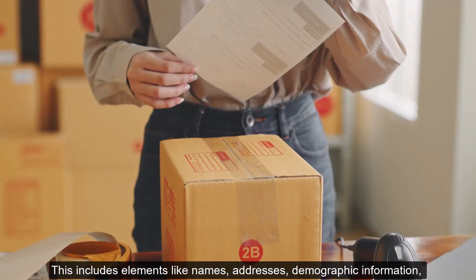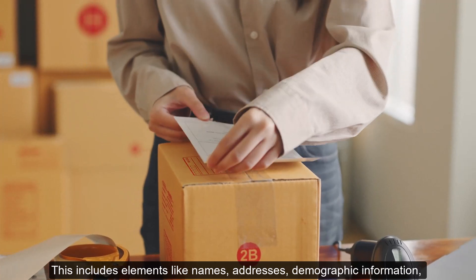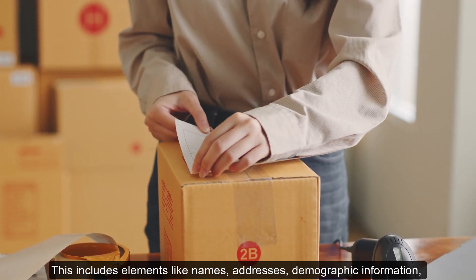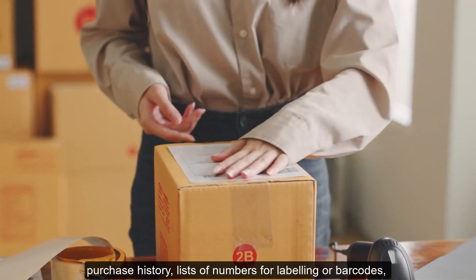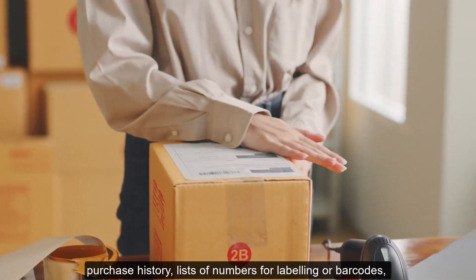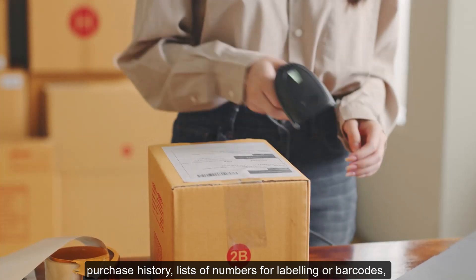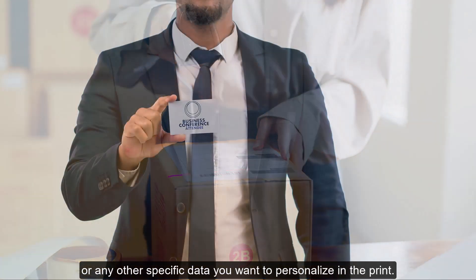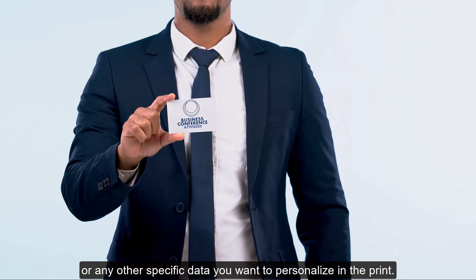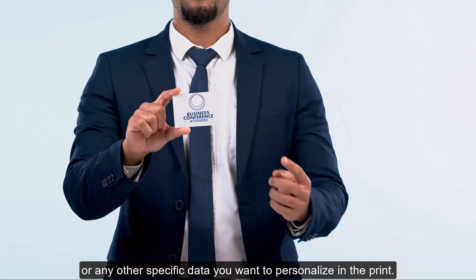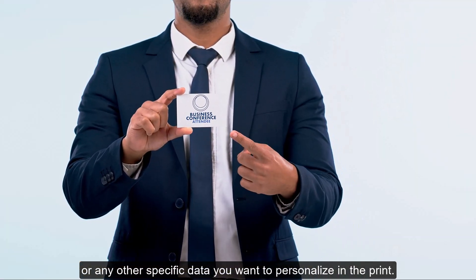This includes elements like names, addresses, demographic information, purchase history, lists of numbers for labeling or barcodes, or any other specific data you want to personalize in the print.